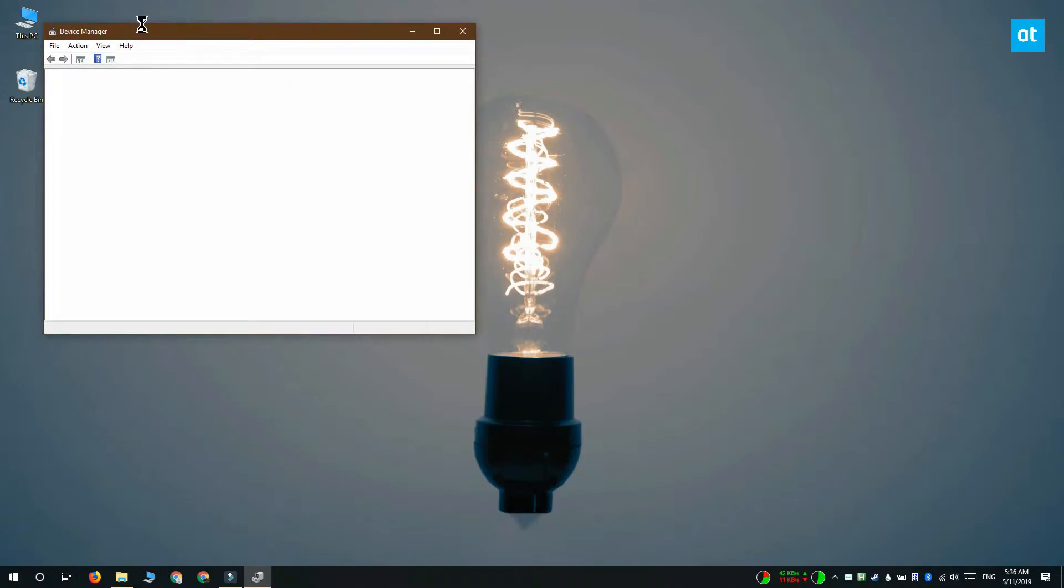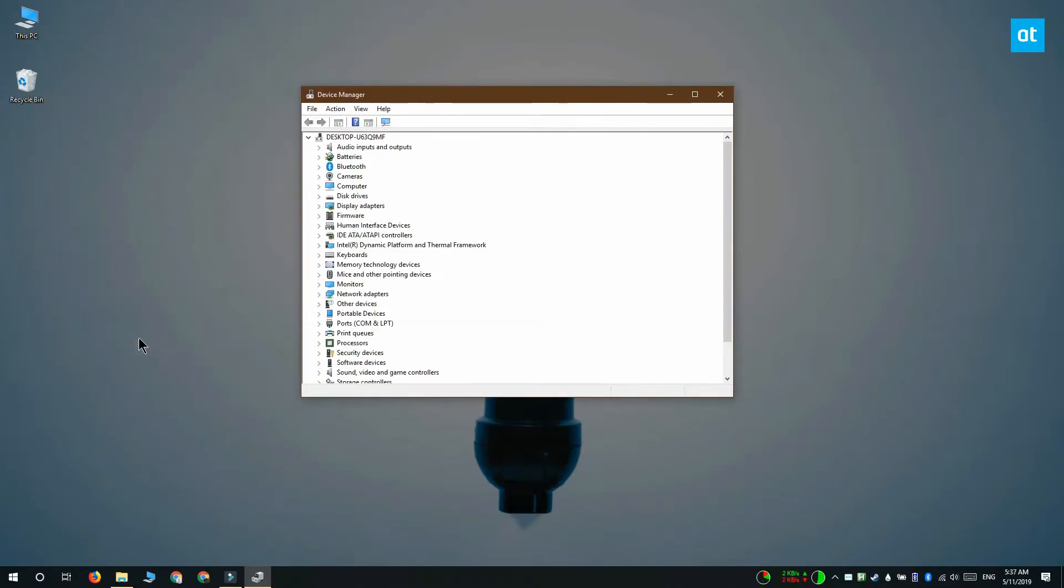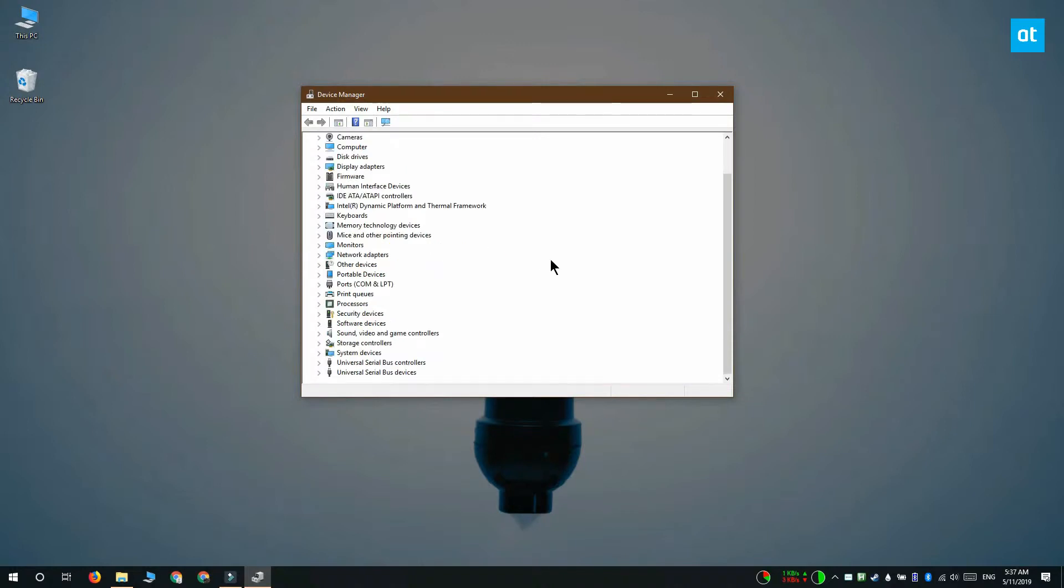Depending on the type of device that you have, you're going to find the device listed under different device groups. If you know what kind of device it is, for example, if you know that it's a keyboard, you should expand the keyboard group of devices.